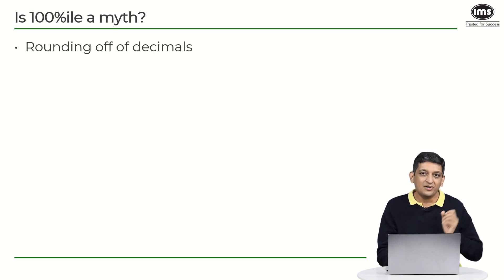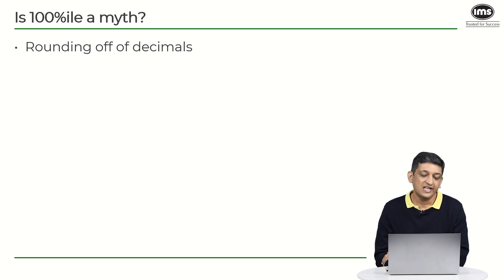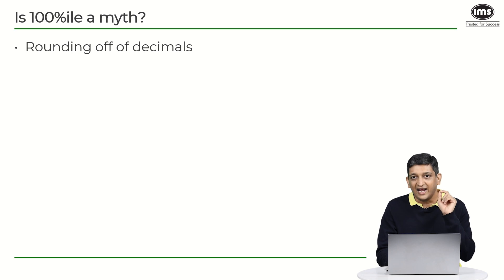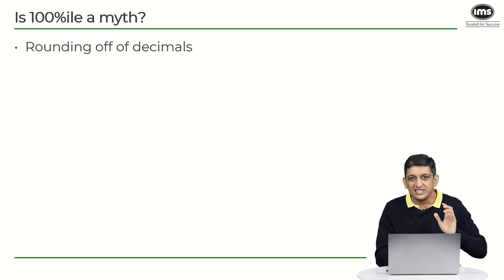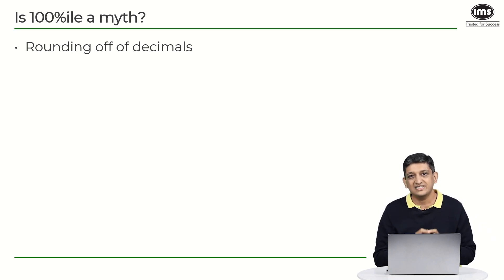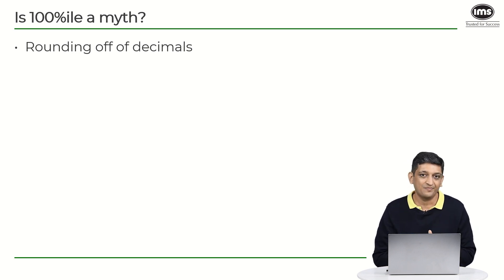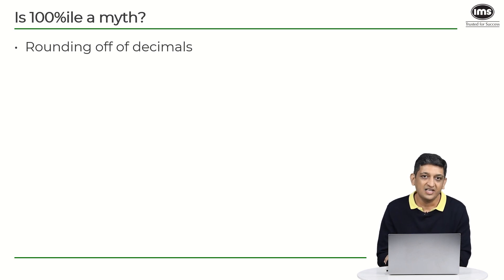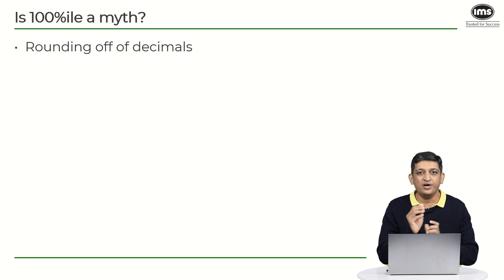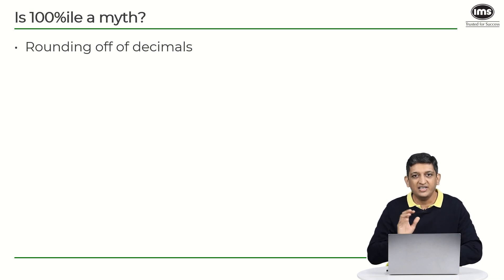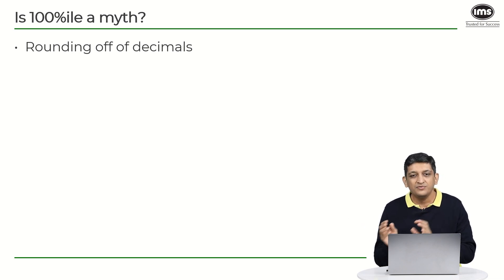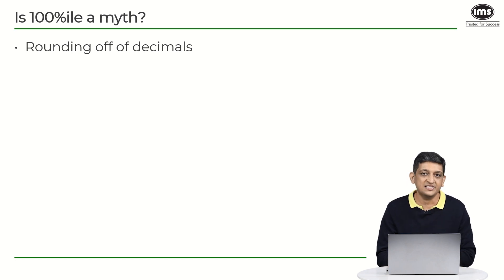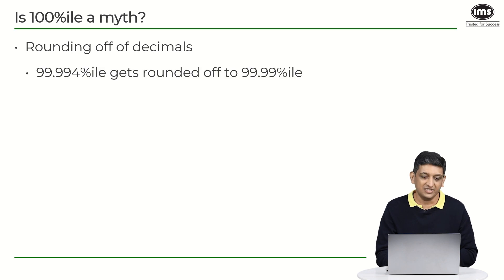Not really, because we have this concept of rounding off of decimals. So if you have had a look at the CAT scorecard, you will see that at the scorecard there are these percentiles that are present at a section level, and these percentiles have two significant digits after the decimal. So you would see percentiles which will say 98.45, 99.92, 56.37 and so on. So there will be two digits after the decimal.